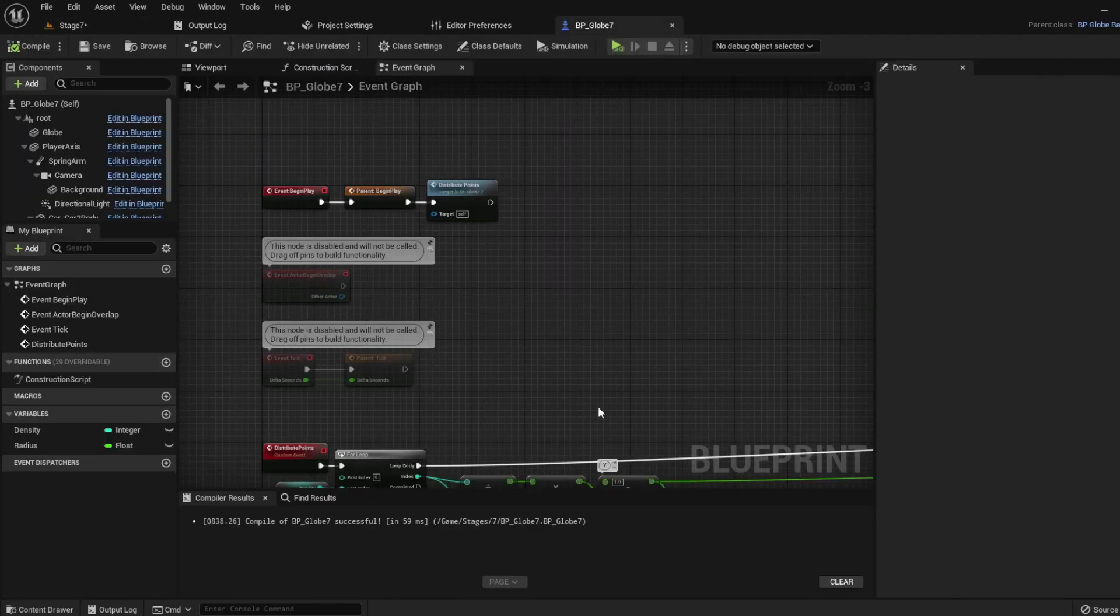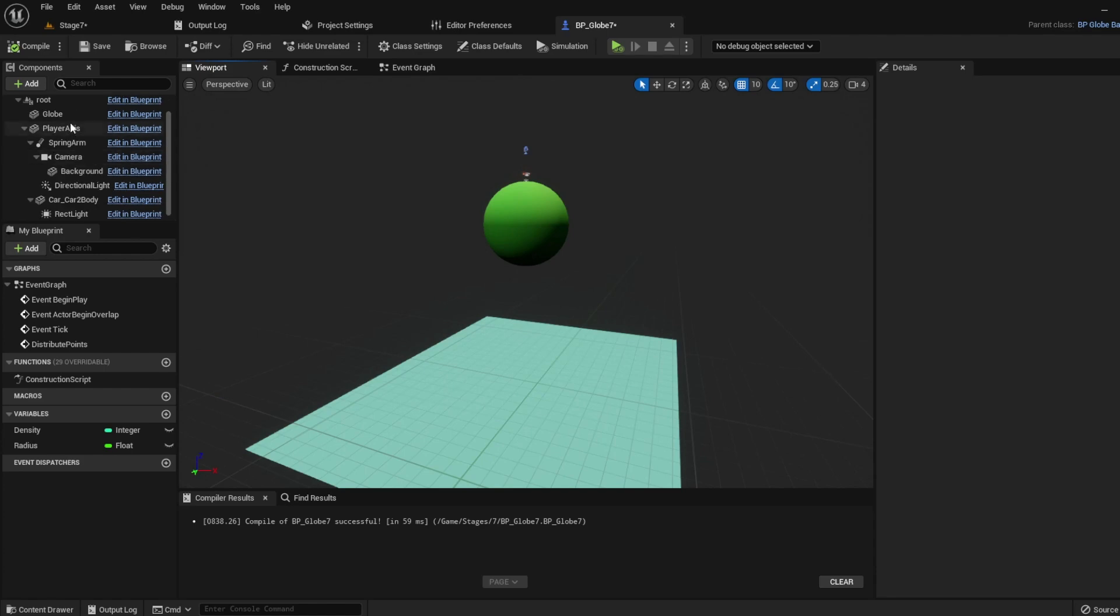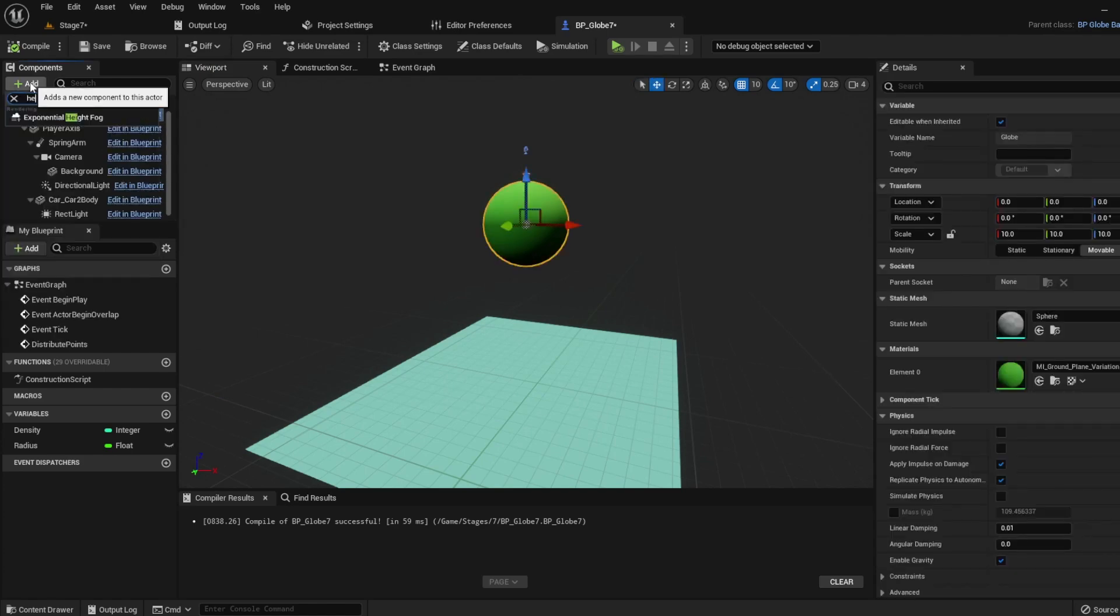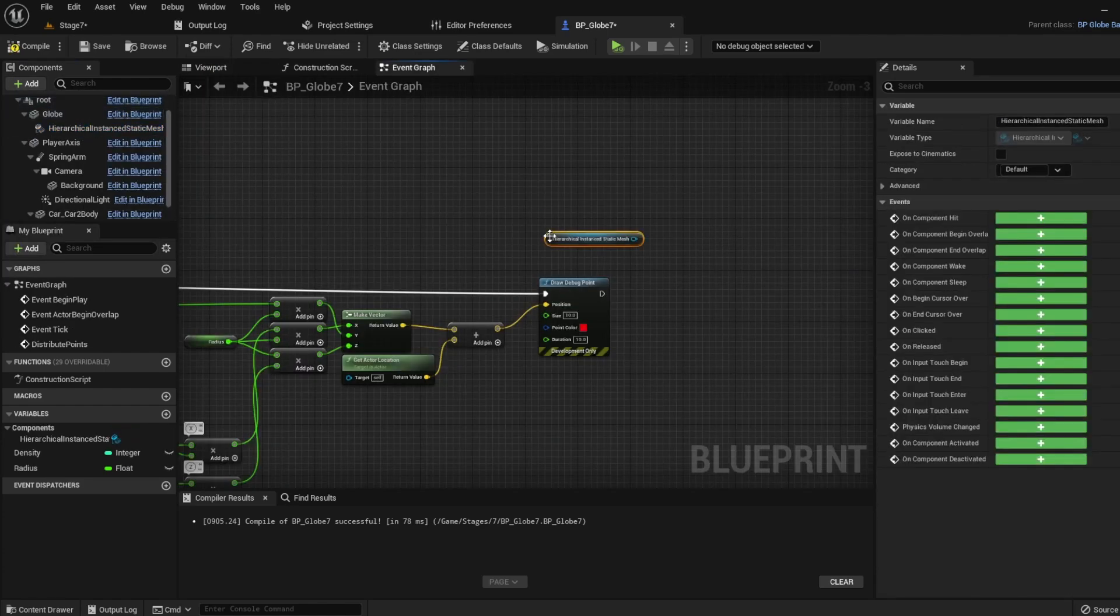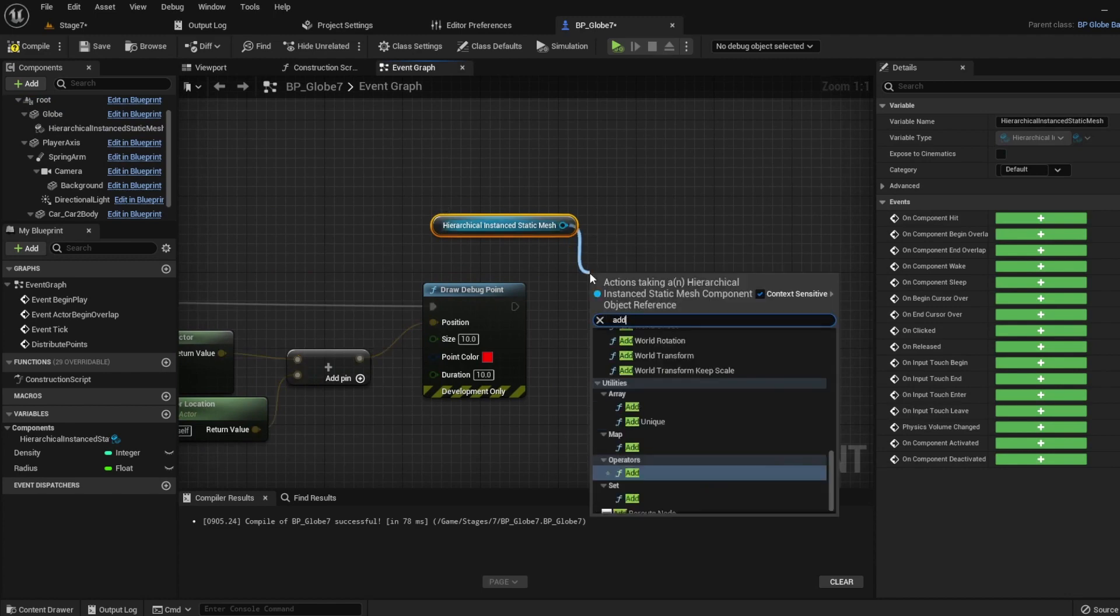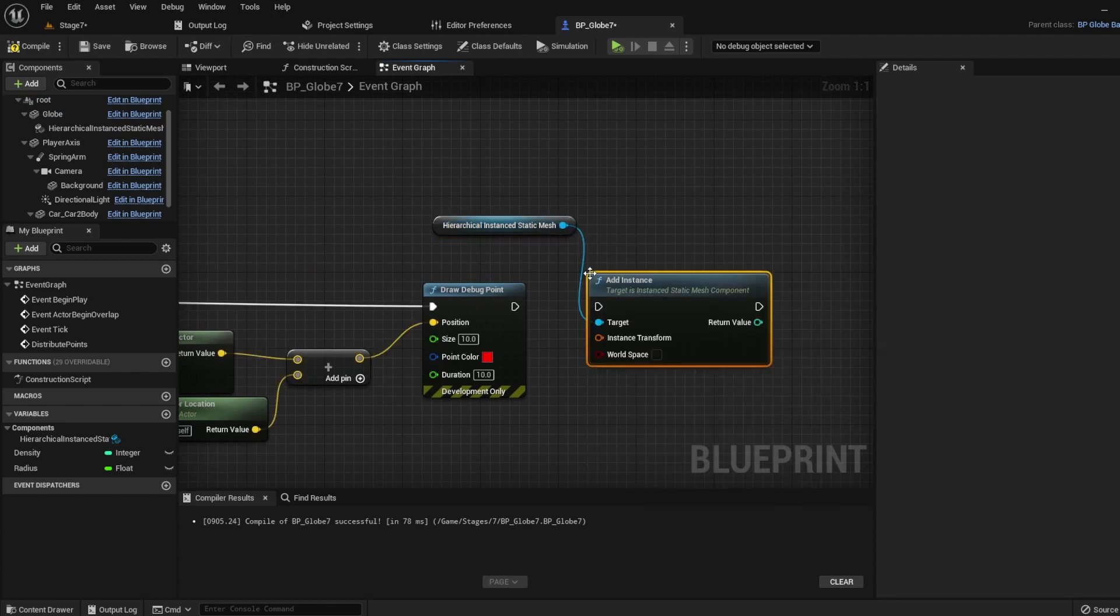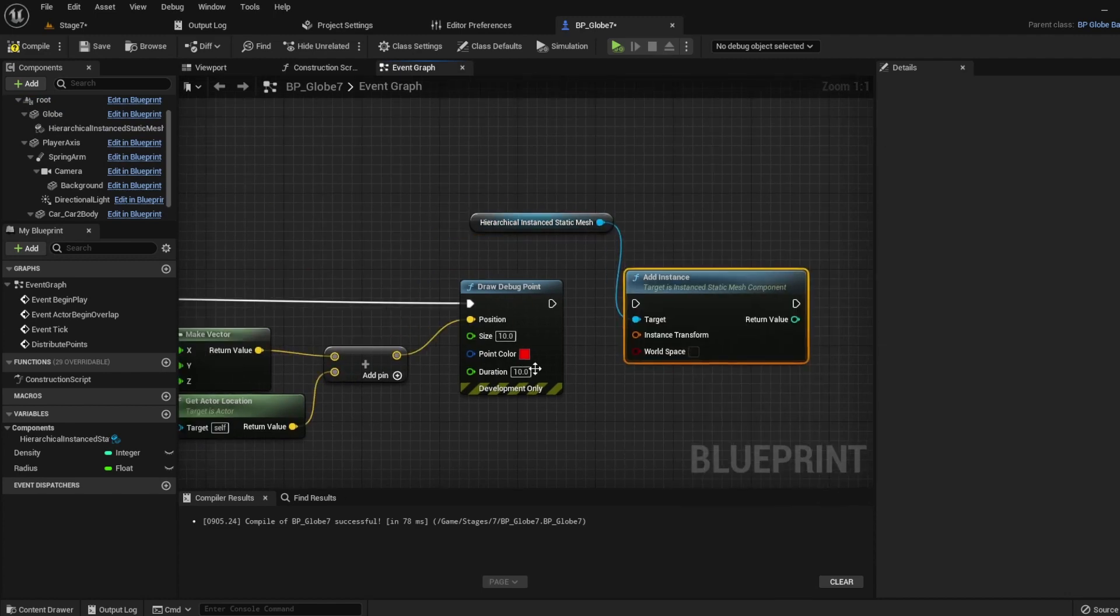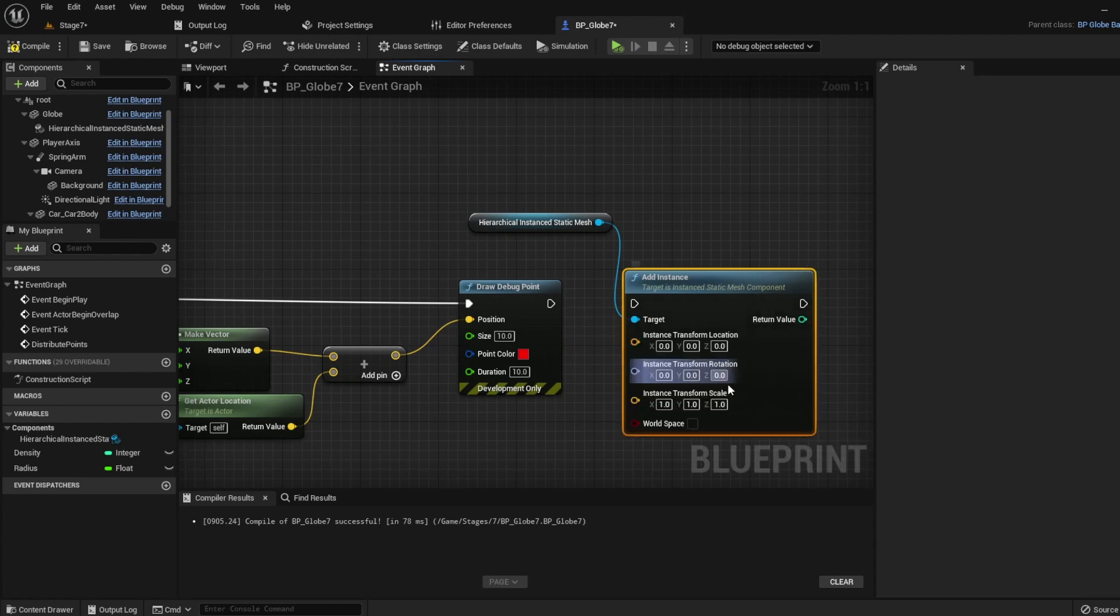For this, we will use a hierarchical instance static mesh, more efficient than a lot of static meshes, and set it to be our grass mesh. Let's replace the drawDebugPoint with an addInstance node so we can add our grass. We'll plug our vector into location and tick world space.